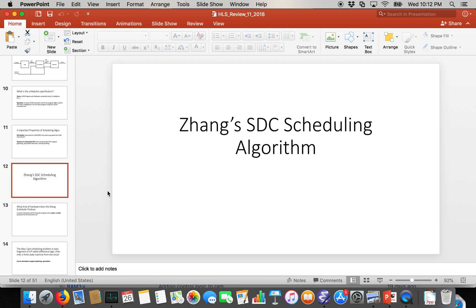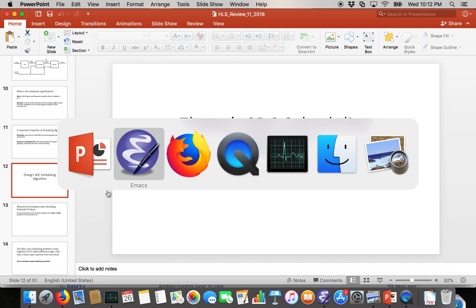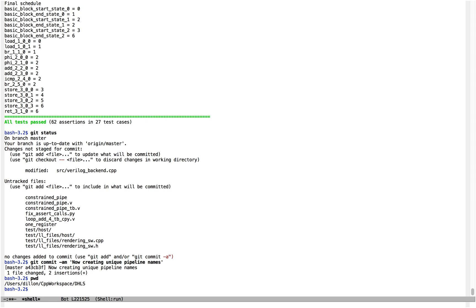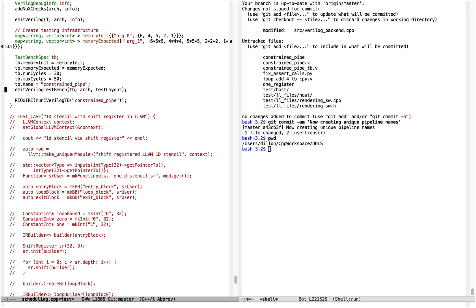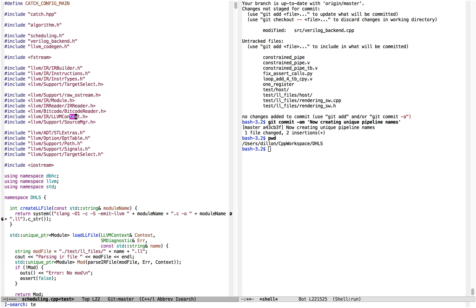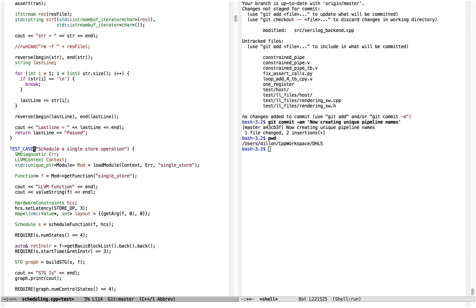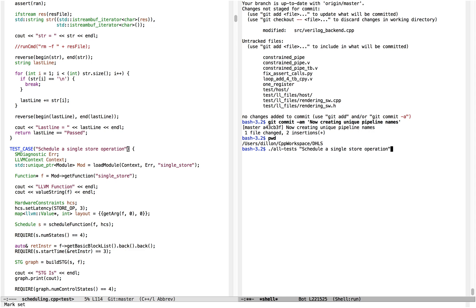I'm going to assume you've watched the last video where I gave an overview of a high-level synthesis program and showed how to synthesize a very simple single store instruction program. So let's look at that test case from the last video — scheduling a single store operation.